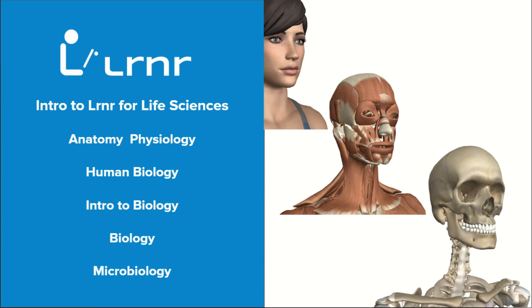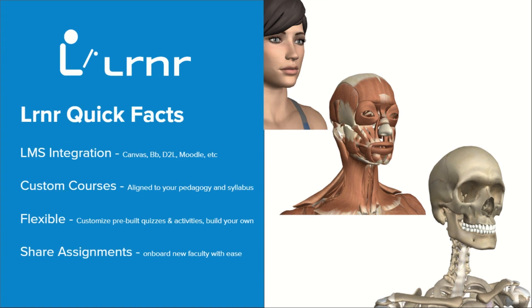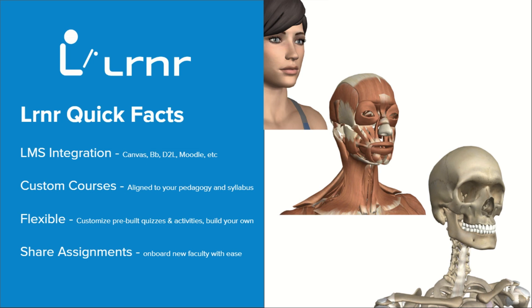Here are some quick facts to highlight the features in Learner. Learner integrates with your LMS such as Canvas, Blackboard, Moodle or D2L and grades in Learner automatically sync to your LMS gradebook. We customize each course to your needs. Each course can be shared with all faculty in the department to avoid duplication of effort.